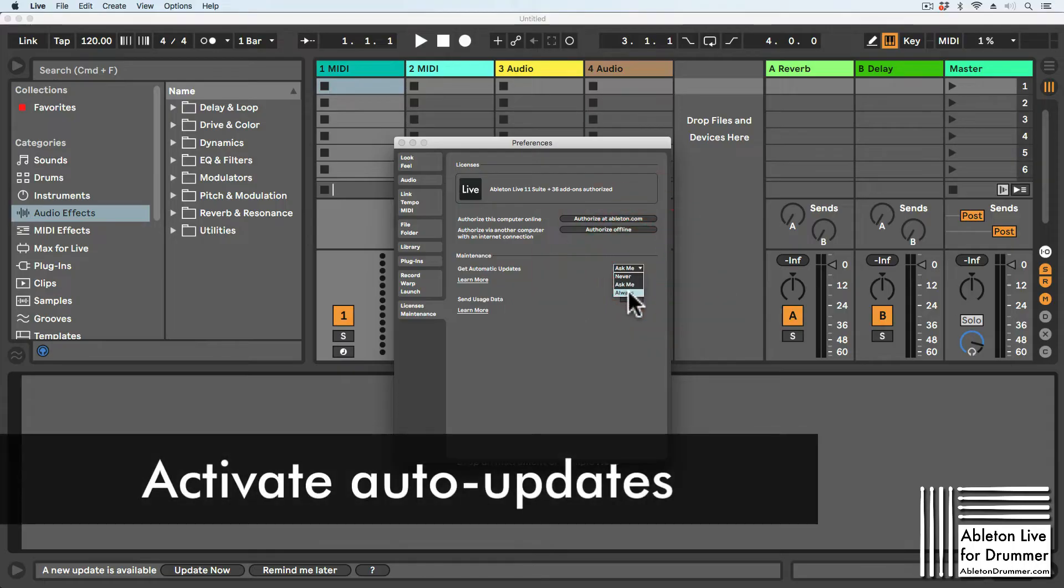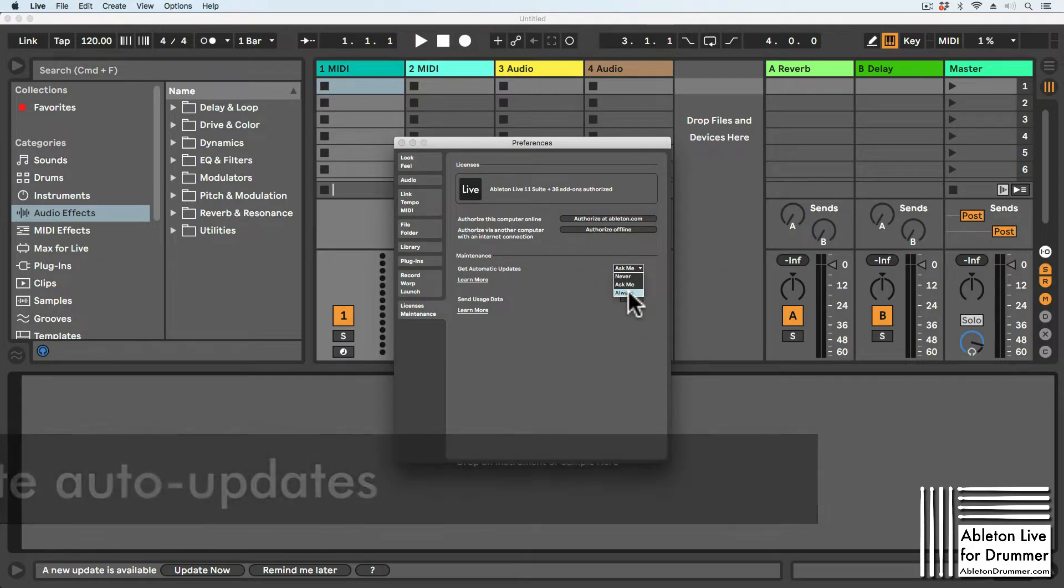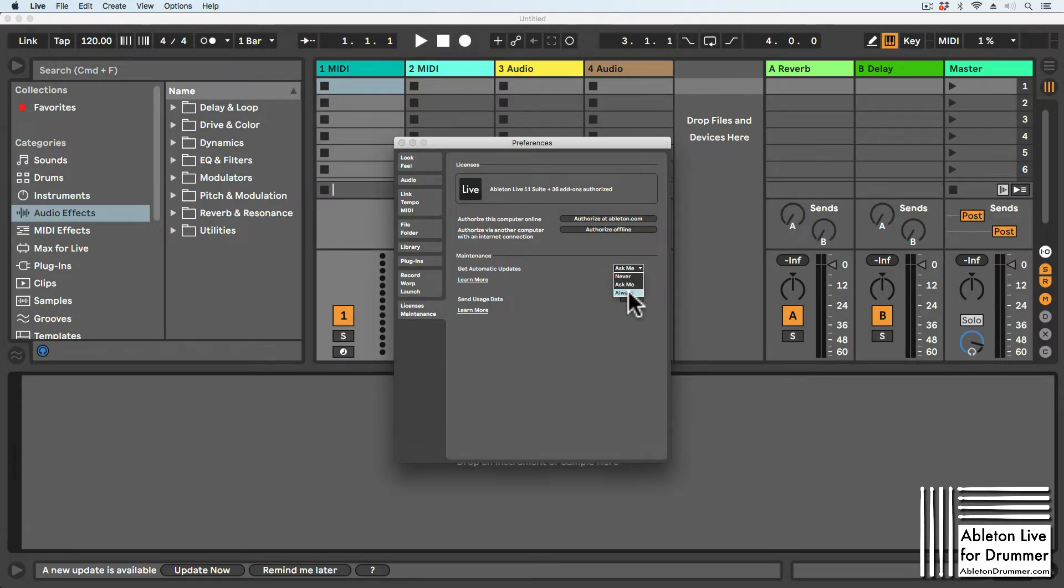Or you can turn on automatic updates so they run in the background while you're using Ableton Live, and you don't have to do anything.